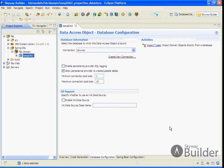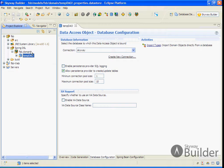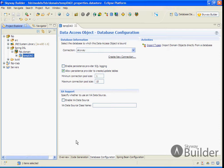We start with Skyway Builder where we've created a project called FSB, a model for FSB, a package called domain, and a temporary DAO which we'll use to get our domain objects out of the database.